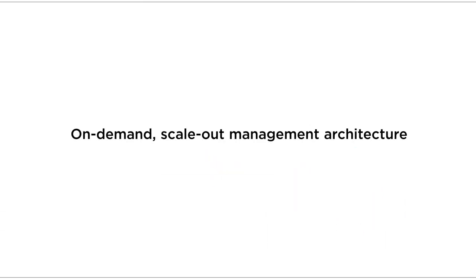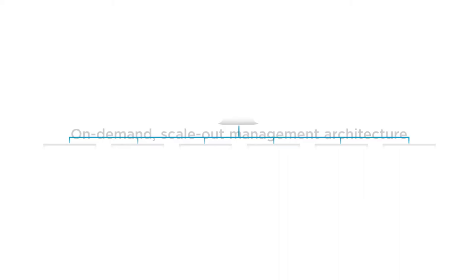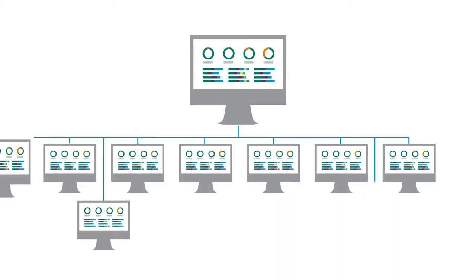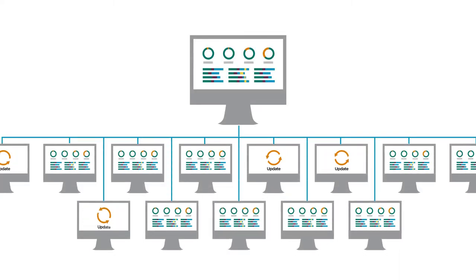Your SAN adapts to growth with on-demand scale-out management architecture that instantly reflects any new configuration in the management console.